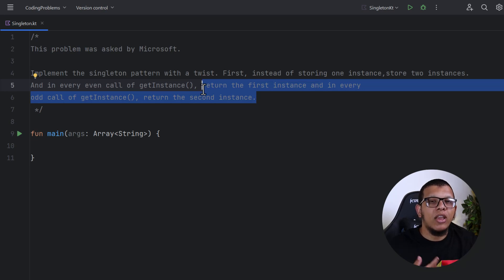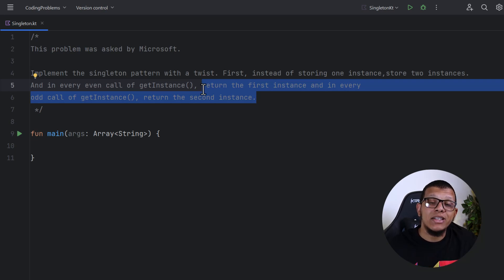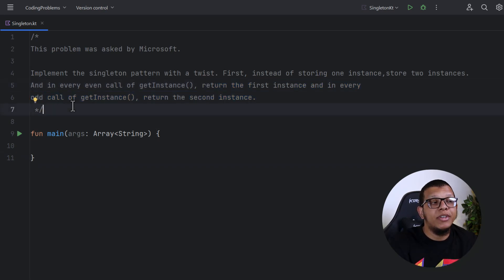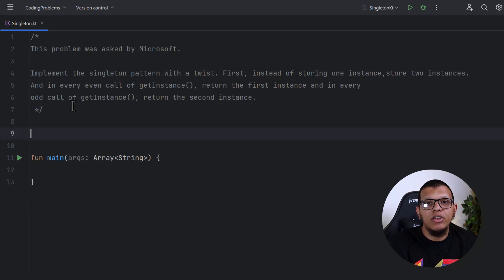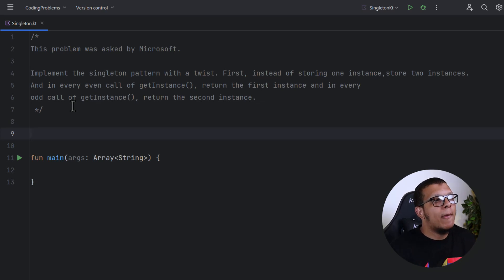Another important aspect is whether you're thinking about multi-threading environments, because multiple clients requesting instances from this Singleton pattern is a big problem. Also critical is communication — whether you are communicating your solution well and asking good questions. Part of this communication is asking for more details, such as whether you need to write tests.